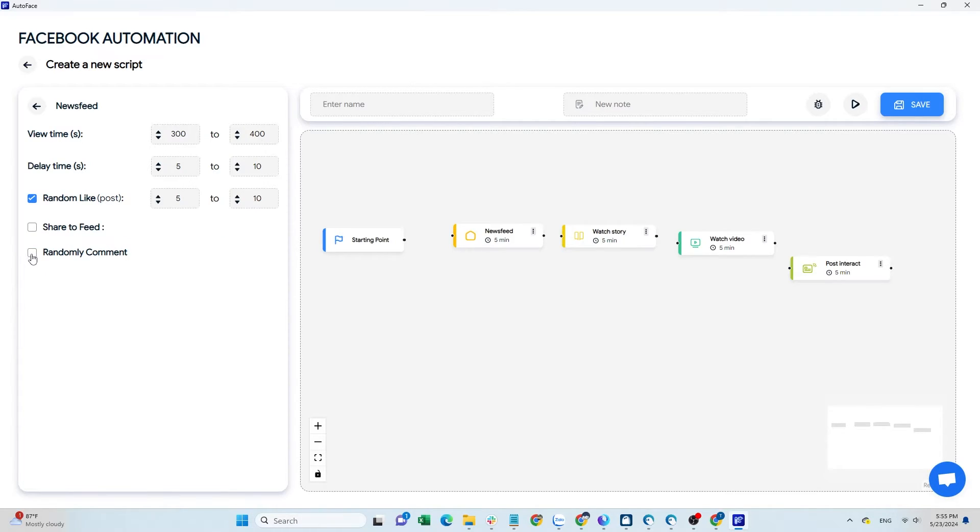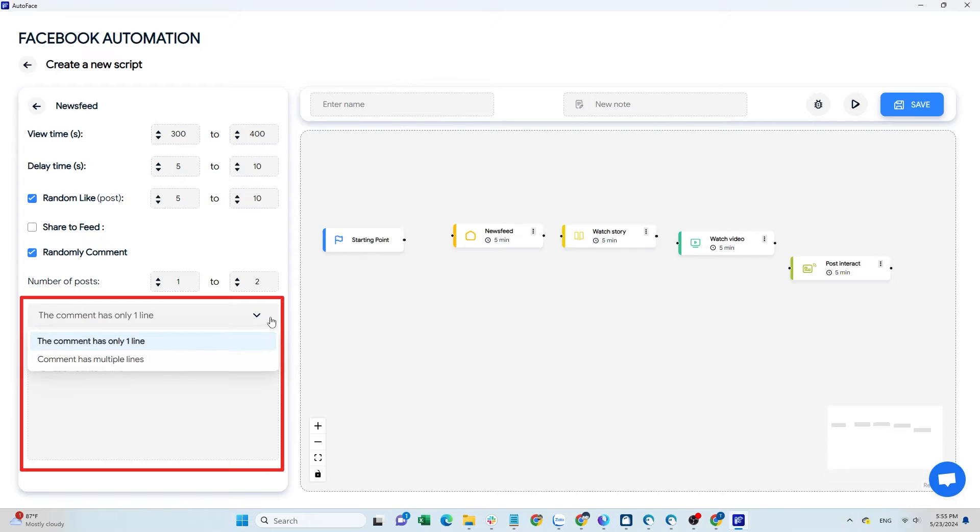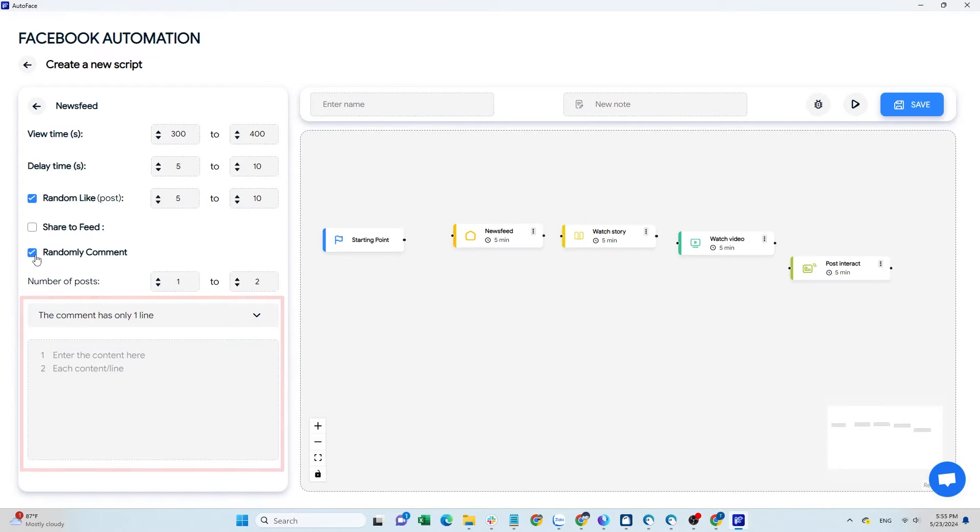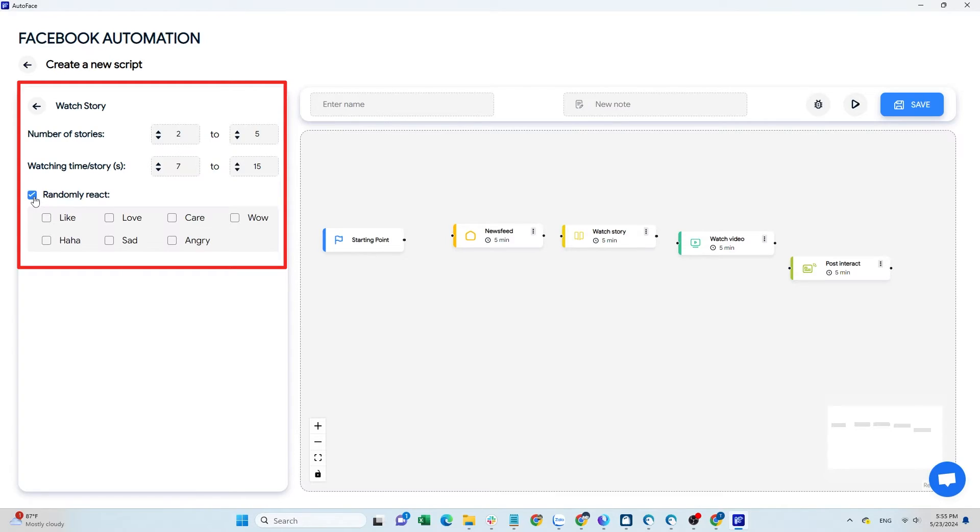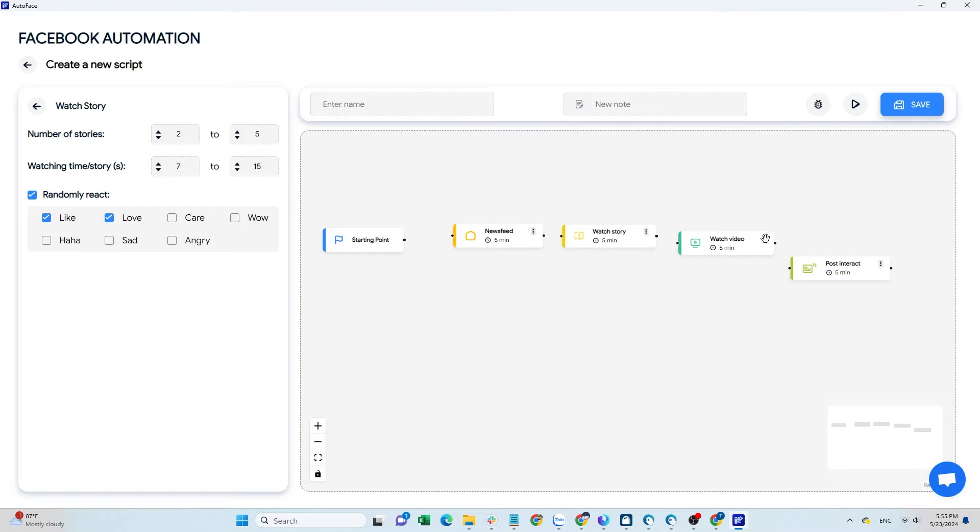Next is the watch story command. Set the number of stories to view, the viewing duration, and the random reactions. For the watch video command, the settings are similar to the newsfeed command.